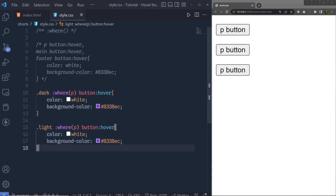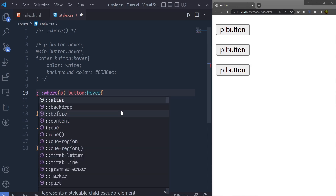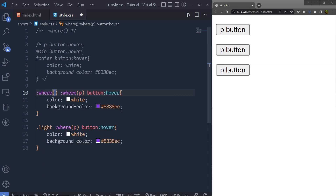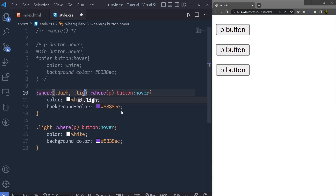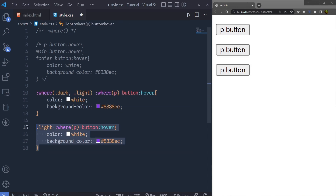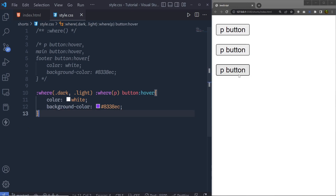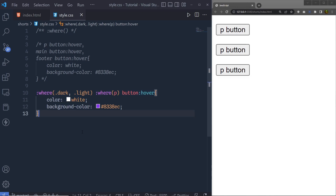You can simplify that further with the `:where()` function. Remove the separate dark class selector and add a nested `:where()` function containing both `.dark` and `.light` classes. Saving the changes, you get the same result — `:where()` selects both classes, and from both classes it selects the paragraph and the buttons. This saves many lines of CSS code and makes it easier to select elements.